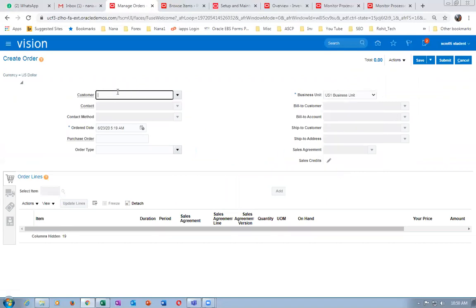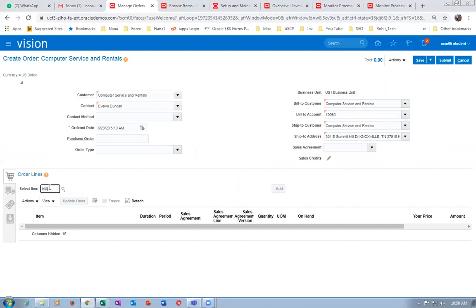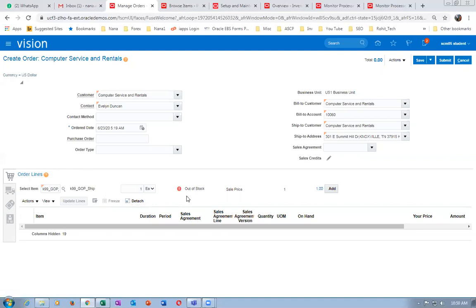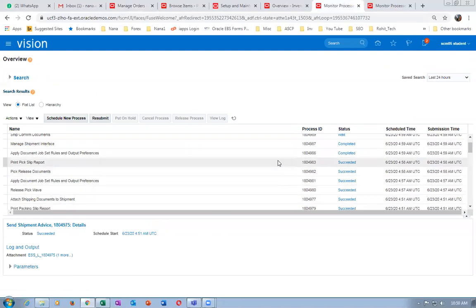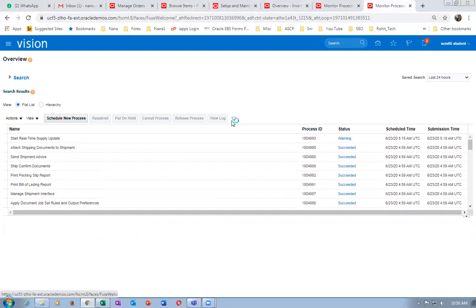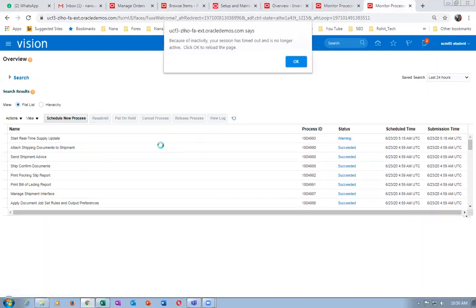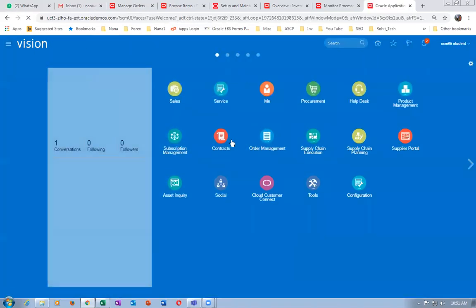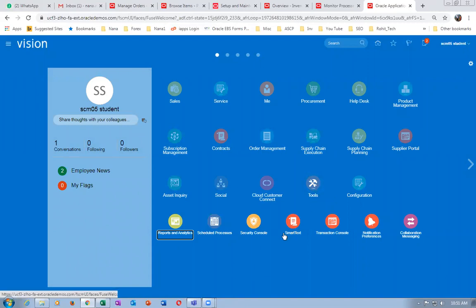Choose the business unit — it is Computer Services and Rental Zone. Go to the item K99_G and give a tab — it has to say in stock. It is still showing out of stock, not sending properly. There are 200 quantities there. The real-time update has not exactly worked properly — the Start Real-Time Update has not really worked.